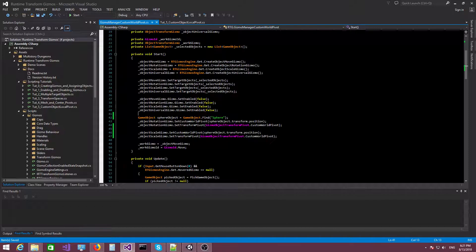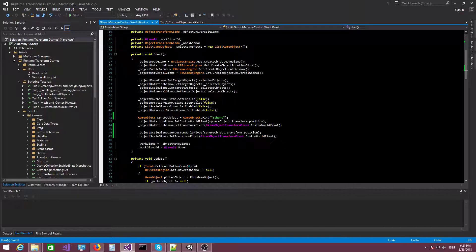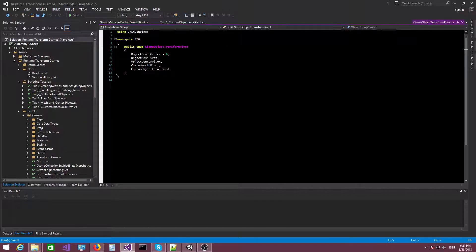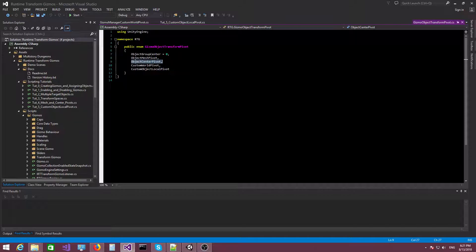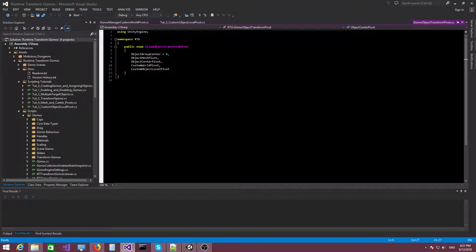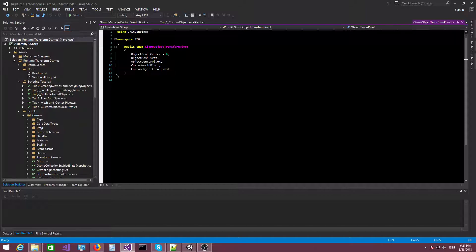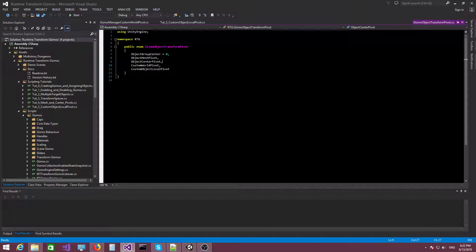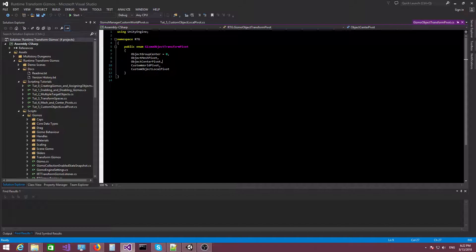That's it for the custom world pivot. In the next video, we're gonna talk about the object center pivot, which I'm not a huge fan of because I don't think it's useful in that many situations. It's there, you can use it and I'm gonna show you what it does. But just bear in mind that probably the most important pivot points have already been covered. All right. Thank you very much, guys. I'll see you in the next video. Bye bye.